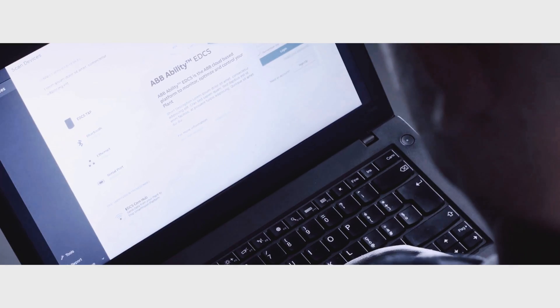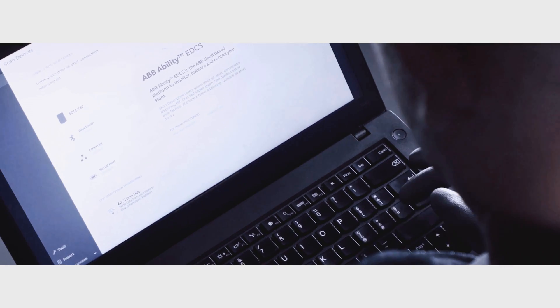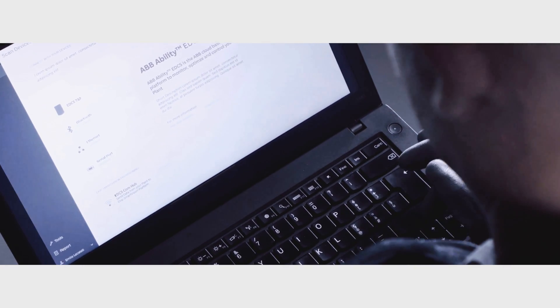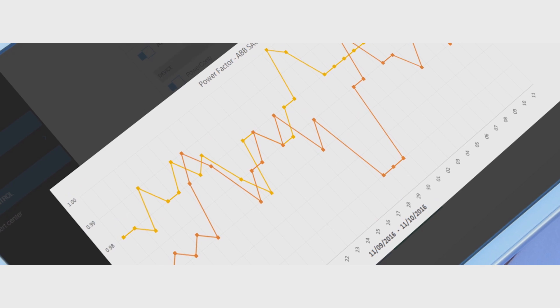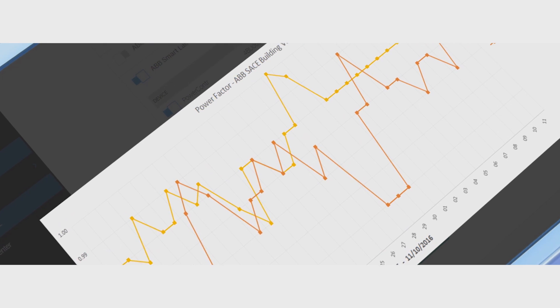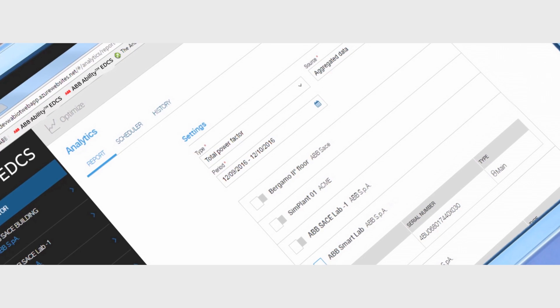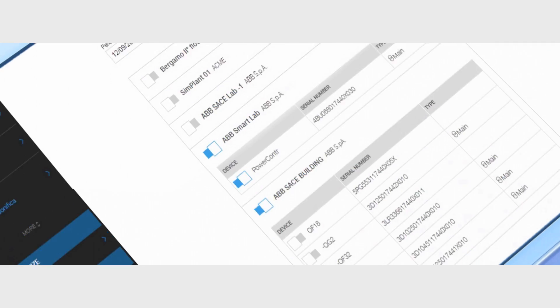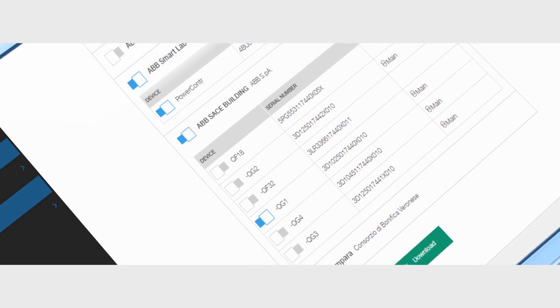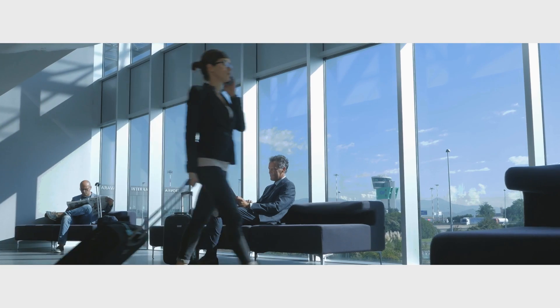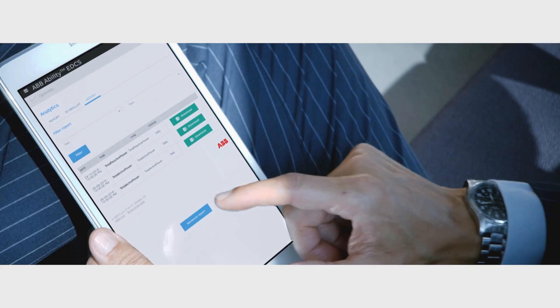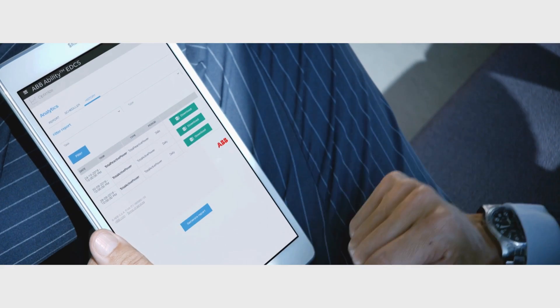ABB's electrical distribution control system is a groundbreaking innovation. Part of ABB ability. A range of digital devices and systems that are connected to help customers know more, do more and do better.